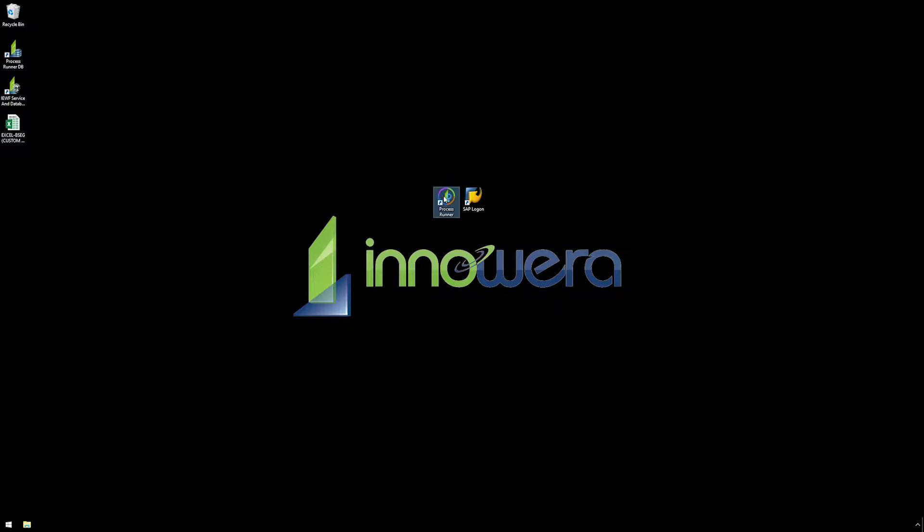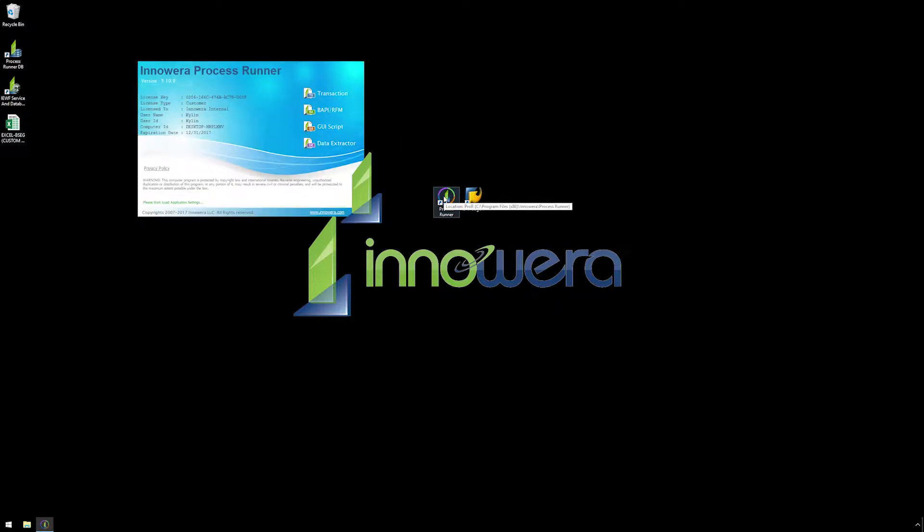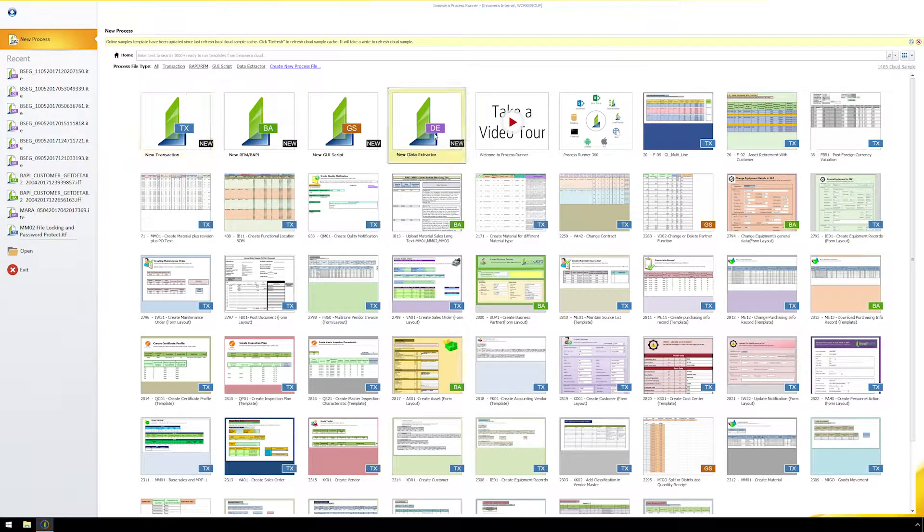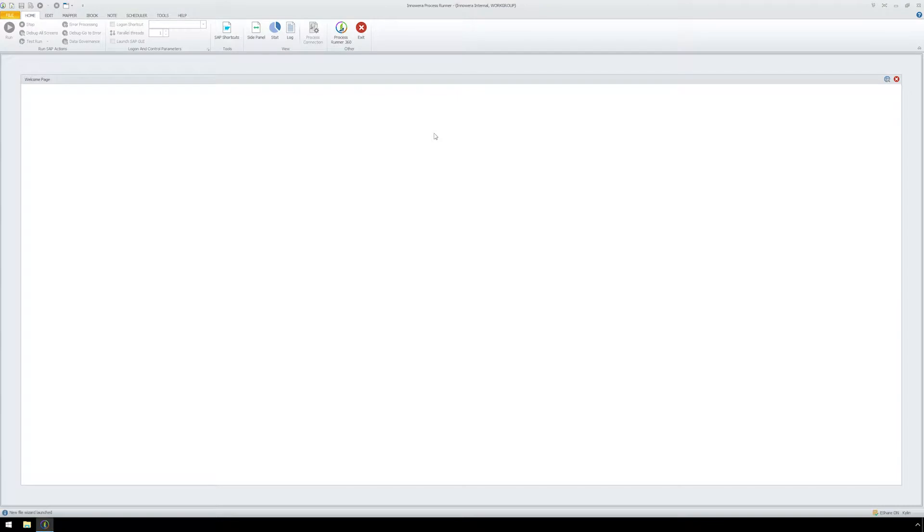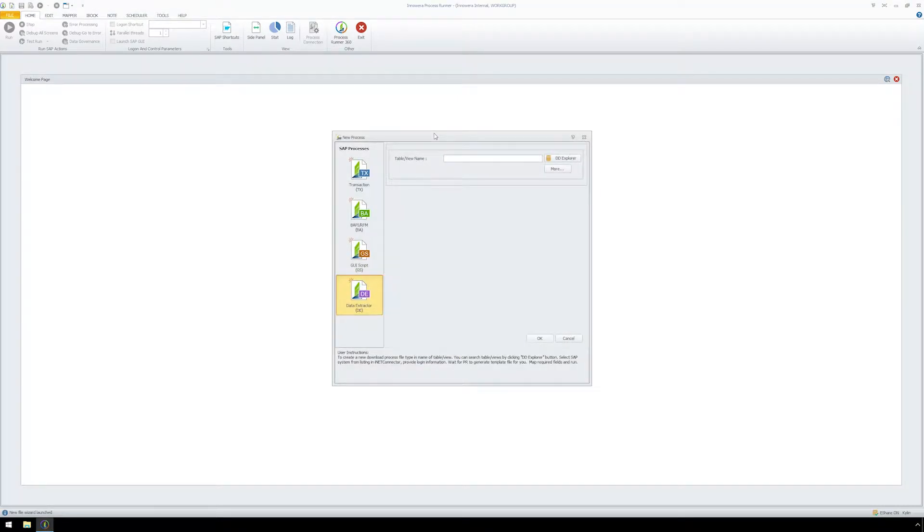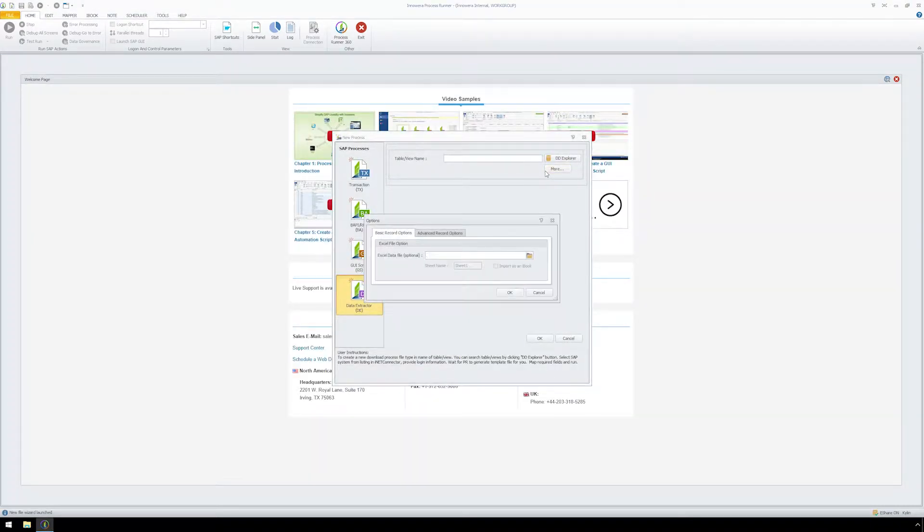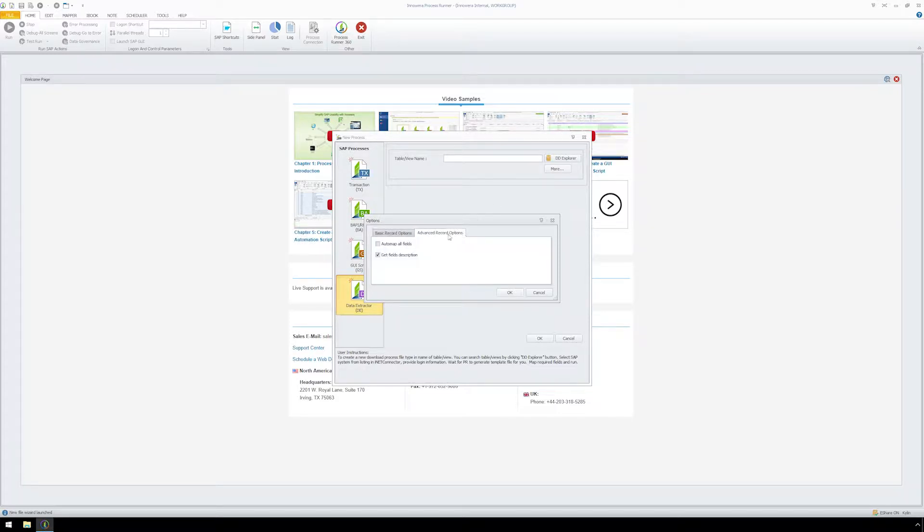Let's begin by opening up Process Runner Enterprise and double-clicking New Data Extractor. Now, in the New Process pop-up window, go to the Advanced Record Options tab. Let's make sure the Auto-Map All Fields checkbox is deselected and click OK.